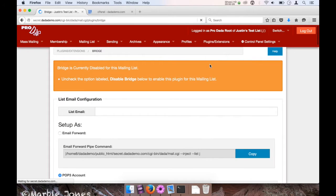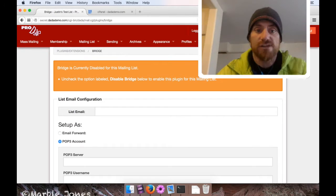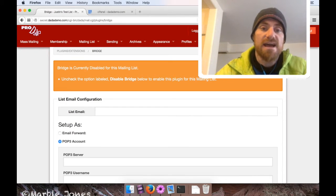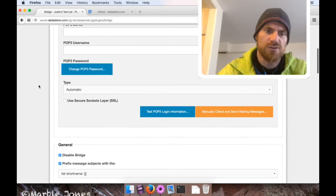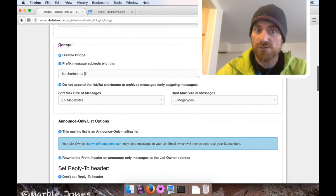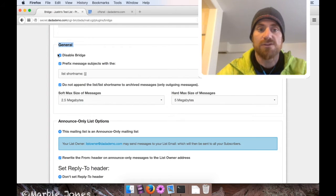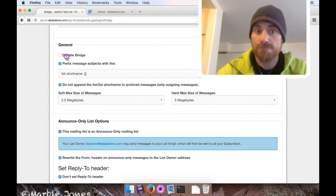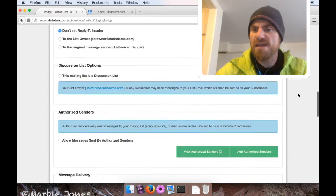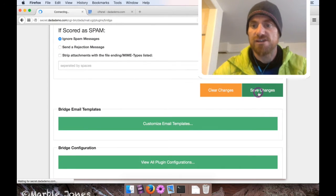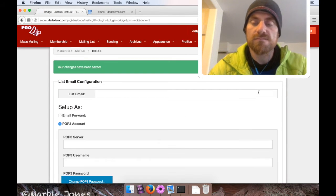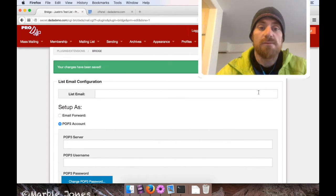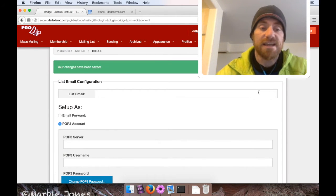This will take me to the control panel specifically for Bridge. You'll notice on top there's a big warning that says the plugin is currently disabled and how to enable it. So what you need to do is scroll down until you get to the field set labeled general and find the option that's labeled disabled bridge and uncheck it. Then just save your changes. I'm going to scroll down, find the button that says save changes, and click that. Okay, awesome. So now the Bridge plugin is enabled.